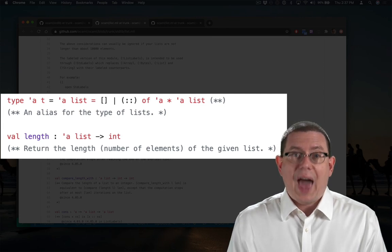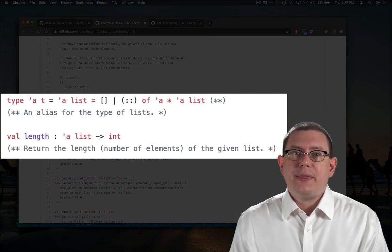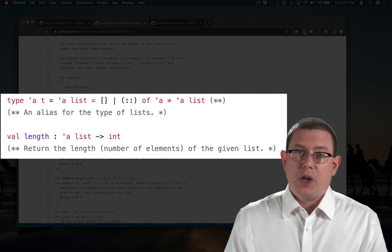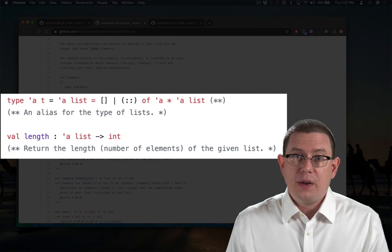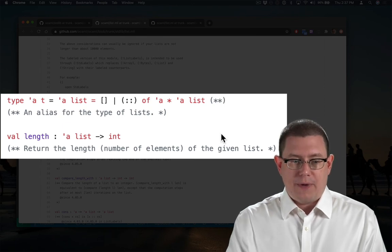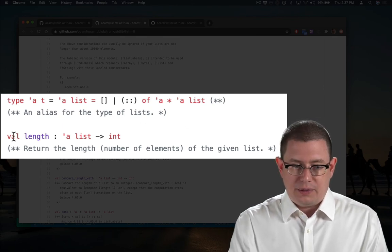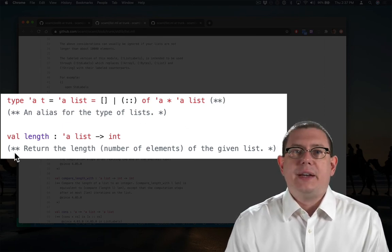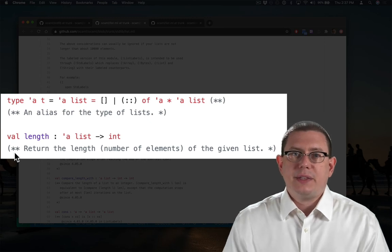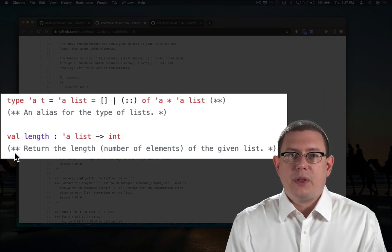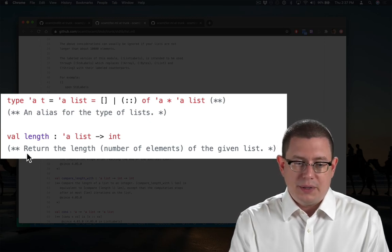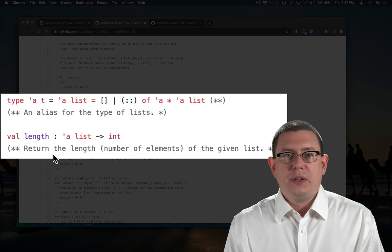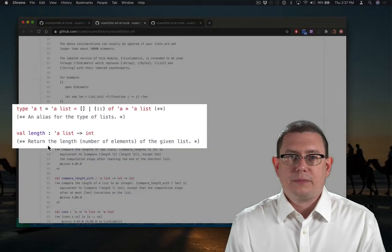You can actually provide that specification either on the line before the val declaration, or on the line after. We tend in this class to write it on the line before, the standard library tends to write it on the line after.